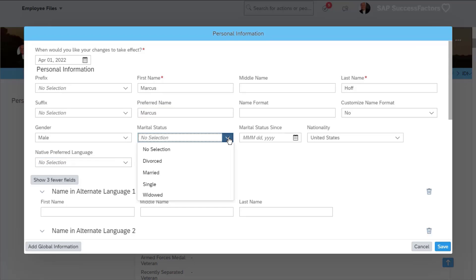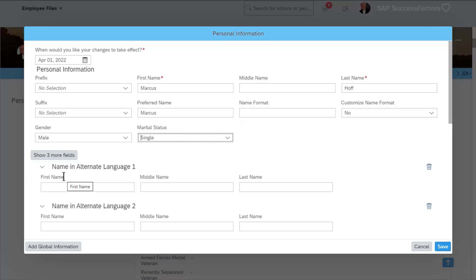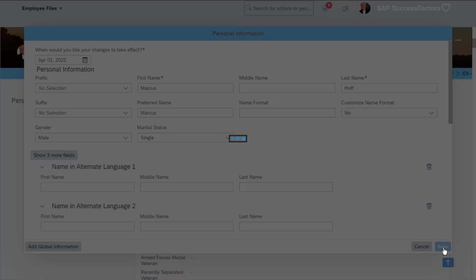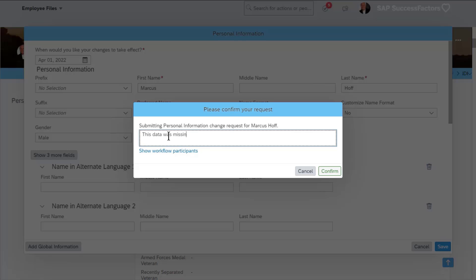In this example, Marcus notices some incomplete information in his profile. Marcus can update that data as long as it is data that he is authorized to change. Data changed in the profile can require an approval process referred to as workflows in Employee Central. The workflow approval process is chosen automatically by the system and is based on the changes made in the personal information section. In this example, changes to the personal information are triggering an approval from the employee's HR manager.